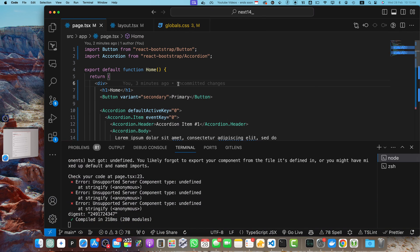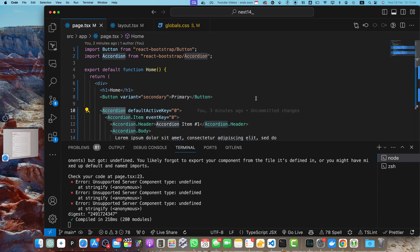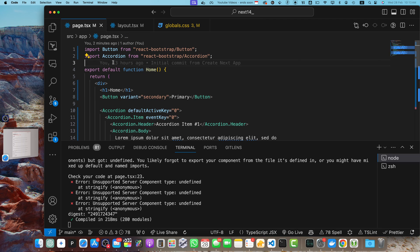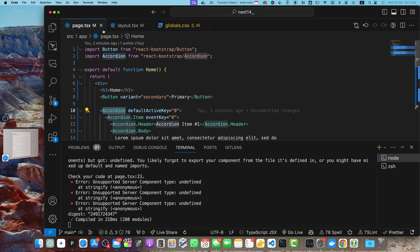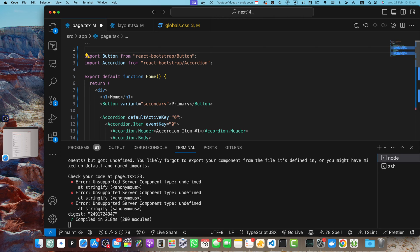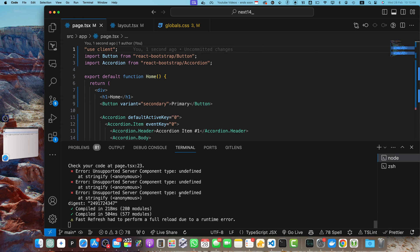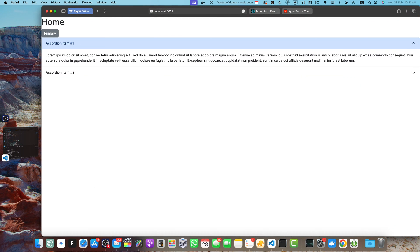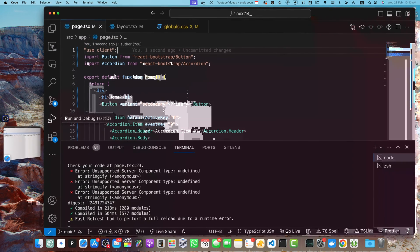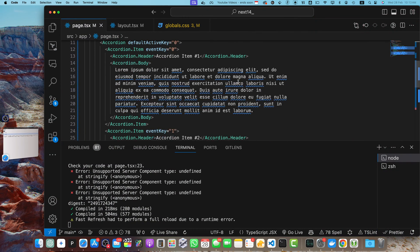The Accordion is interactive — it needs events to work, so when you click on it, it reacts. Because it is interactive, it cannot be a server component. By default every component in Next.js is a server component, so you either move the Accordion into a separate client component, or convert the entire page into a client component. For now let's add 'use client' at the top to see if it works — and the accordion is working perfectly.